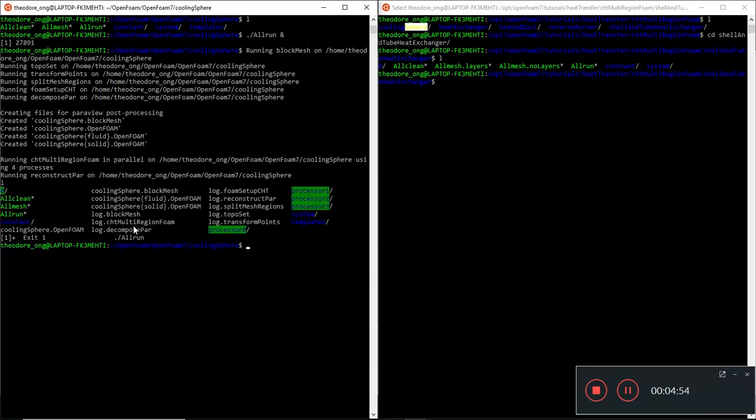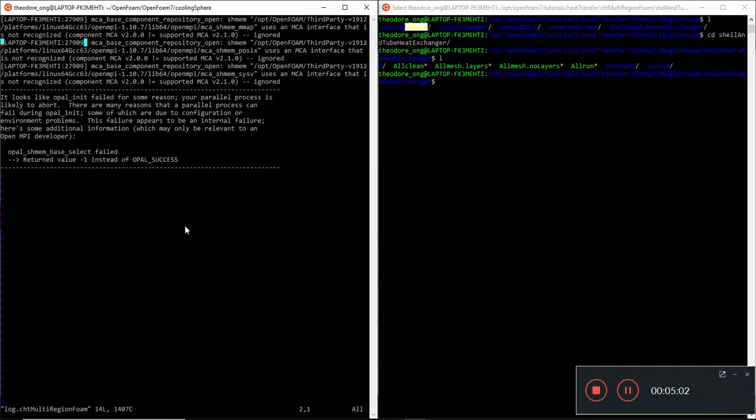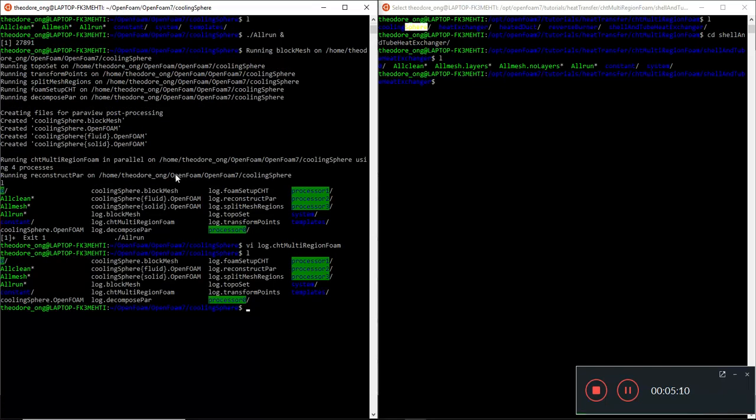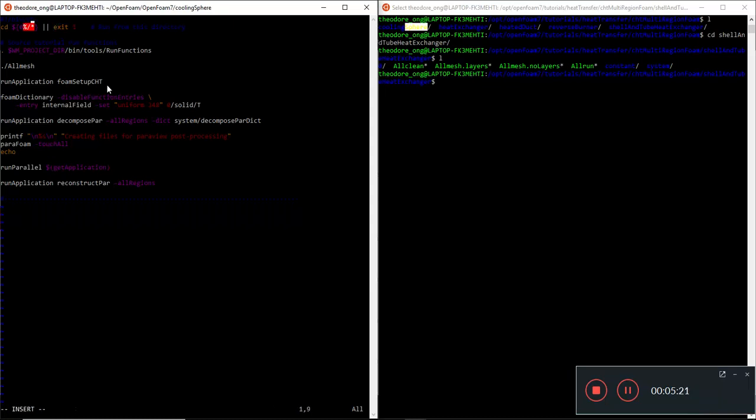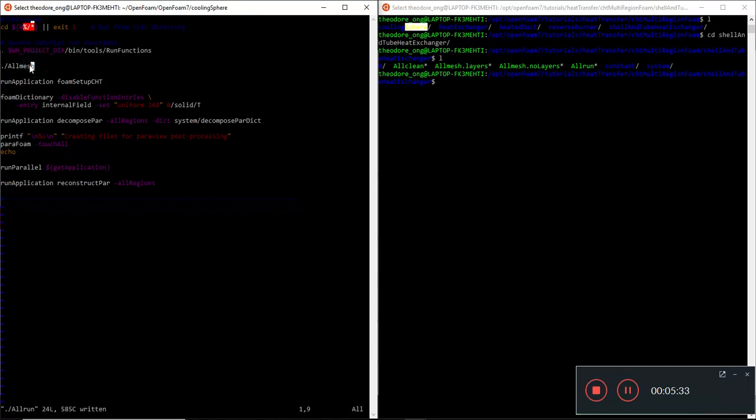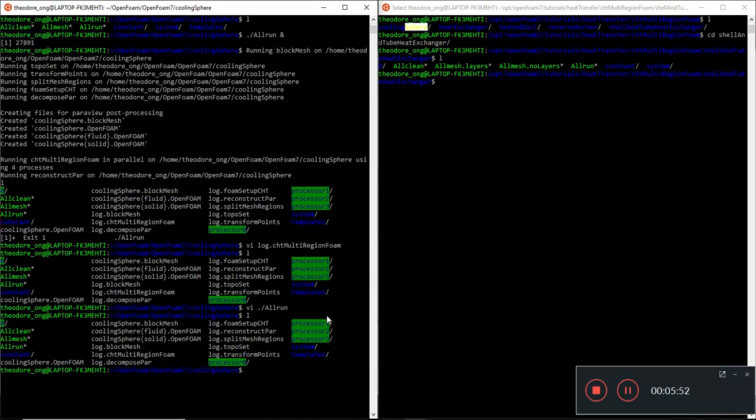Let's take a look at the CHT multi-region foam log. Apparently there is some error here, and the main error is because probably there is some parallel processing error. If you take a look at the all-run file, it is basically very similar. You can of course change this to bash because this is the environment that Ubuntu likes. We have run functions, we run all-mesh first which is the setup, and then we run the application form setup CHT.